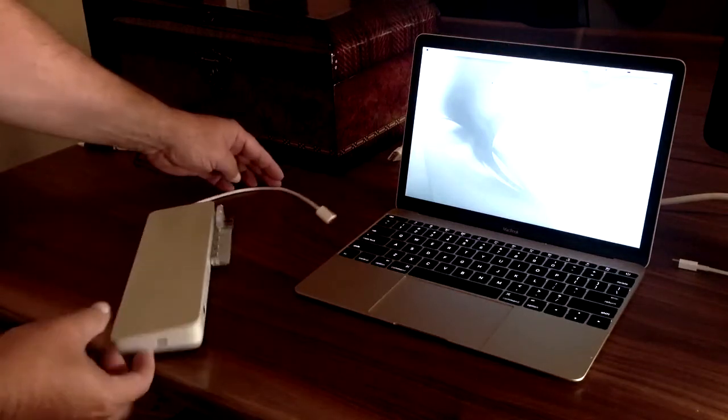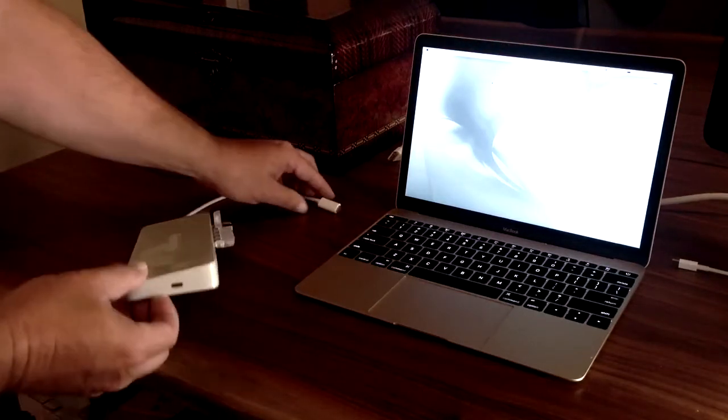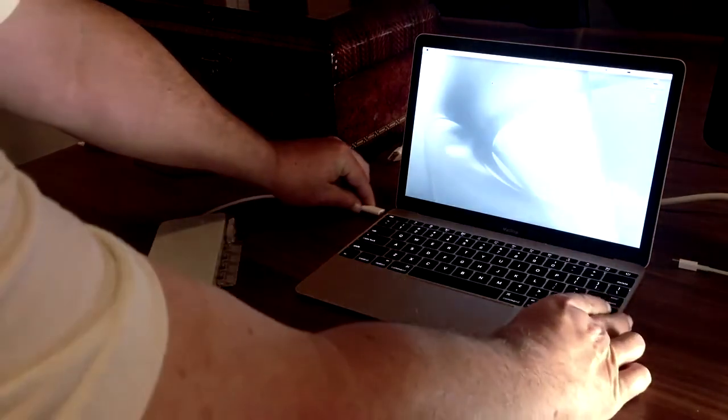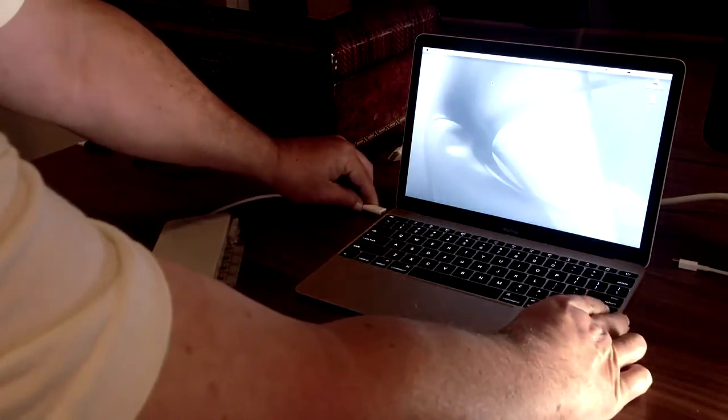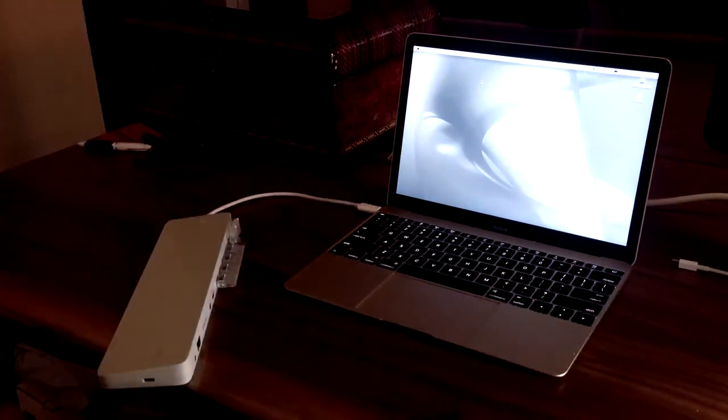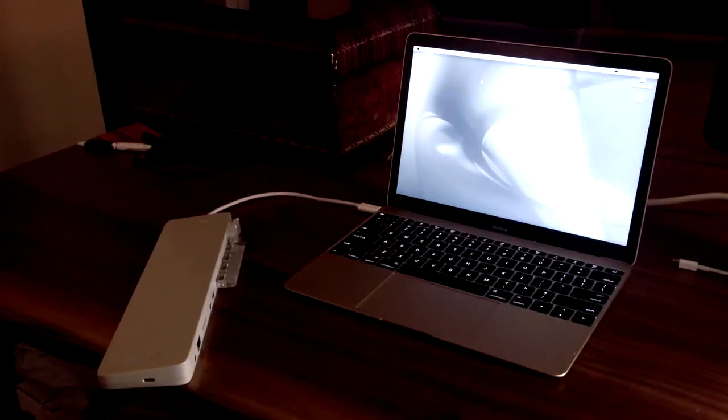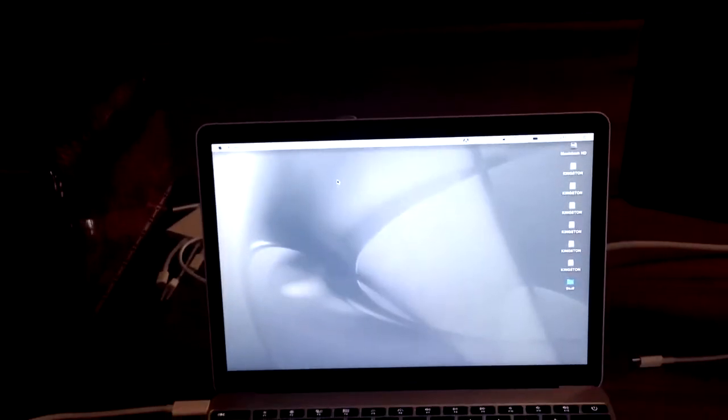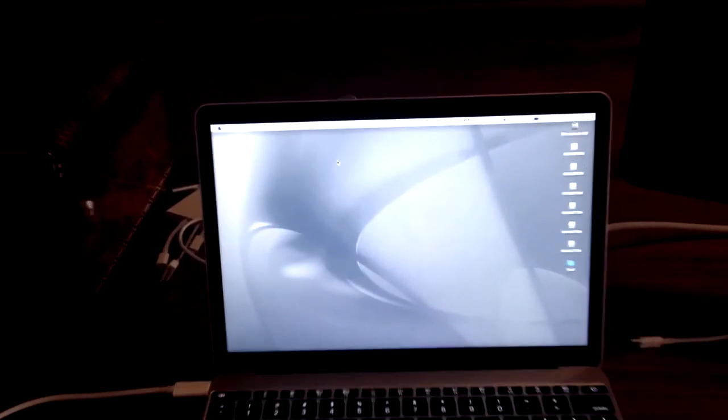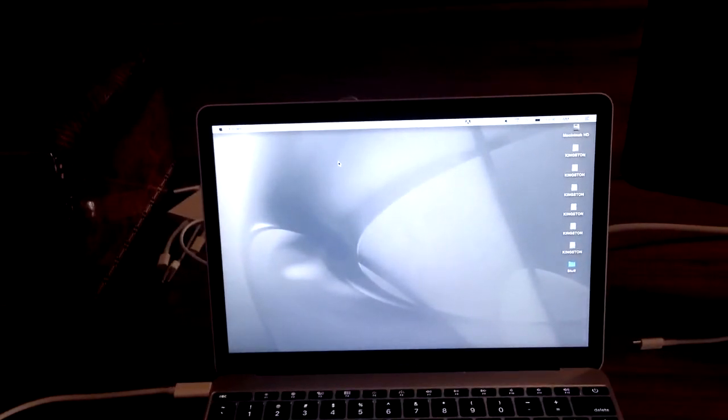So let's take the Hydrodoc, and again, we're in portable mode, and I'm going to plug it in right here, and let's see what happens on the desktop. Well, look at that. Six hard drives.